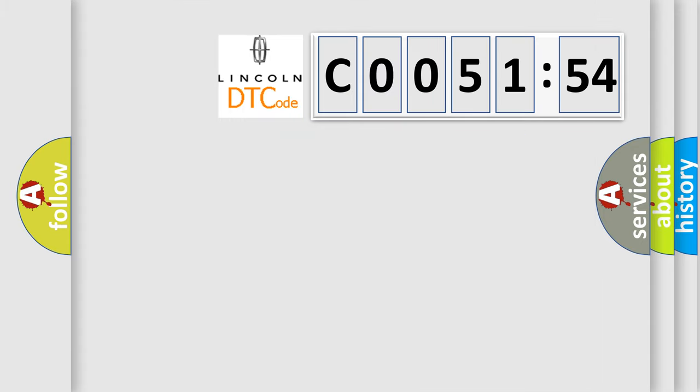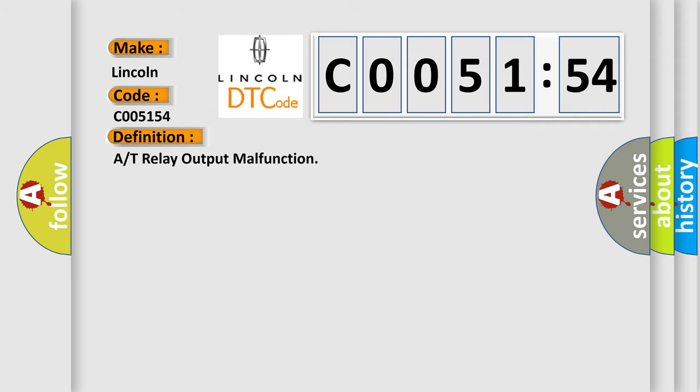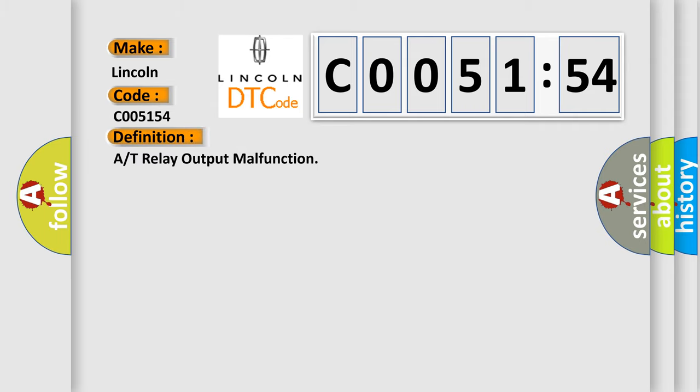So, what does the diagnostic trouble code C005154 interpret specifically for Lincoln car manufacturers? The basic definition is: A/T relay output malfunction. And now this is a short description of this DTC code.